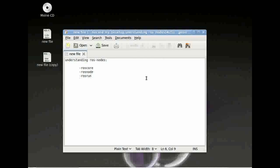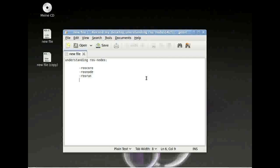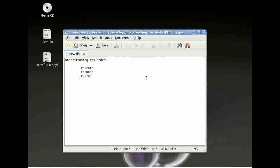Hi, this is Jan from the University of Westfalia in Gelsenkirchen. Today we are going to have a look at how ROS nodes work.